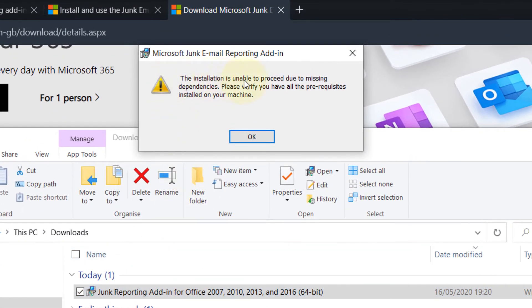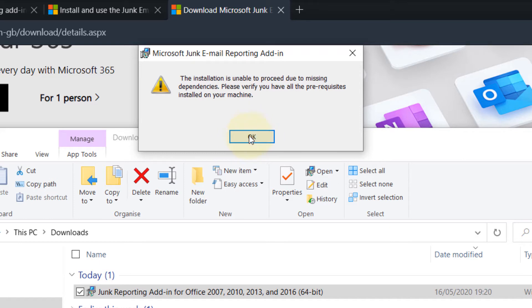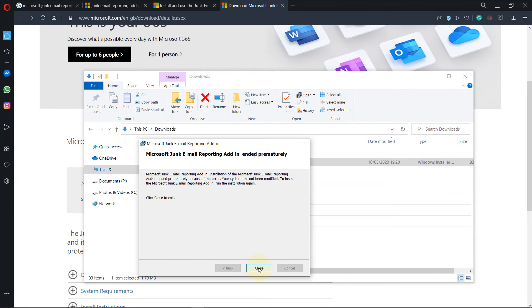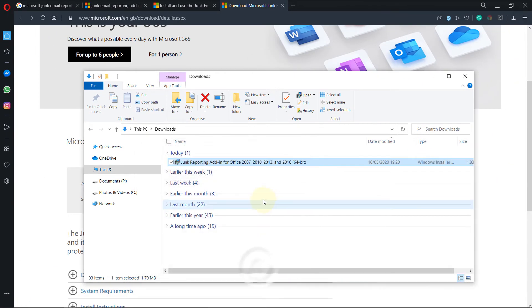And then you see this error message. That means it could be that your Outlook is not 64-bit, it is 32-bit even though your computer is 64-bit. So you can close this now. We need to go back to the page.